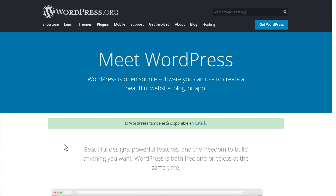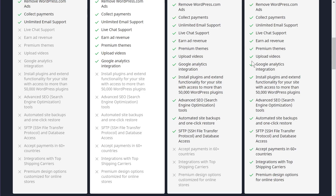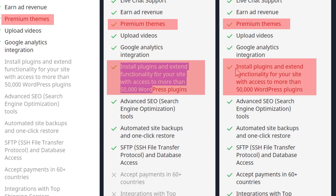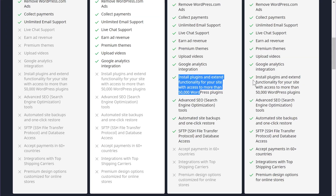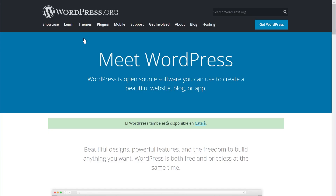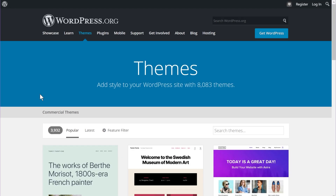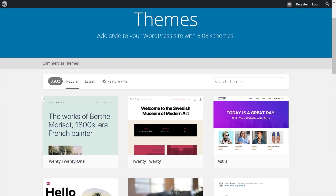Another important difference is the use of plugins and themes. On WordPress.com, only the last two plans have the option to install plugins to enhance your website's functionality. Plugins are like apps for your website. With WordPress.org, regardless of your plan, you have access to thousands of themes — for example, 3,932 commercial themes in the WordPress repository — plus an ecosystem of thousands of theme developers.